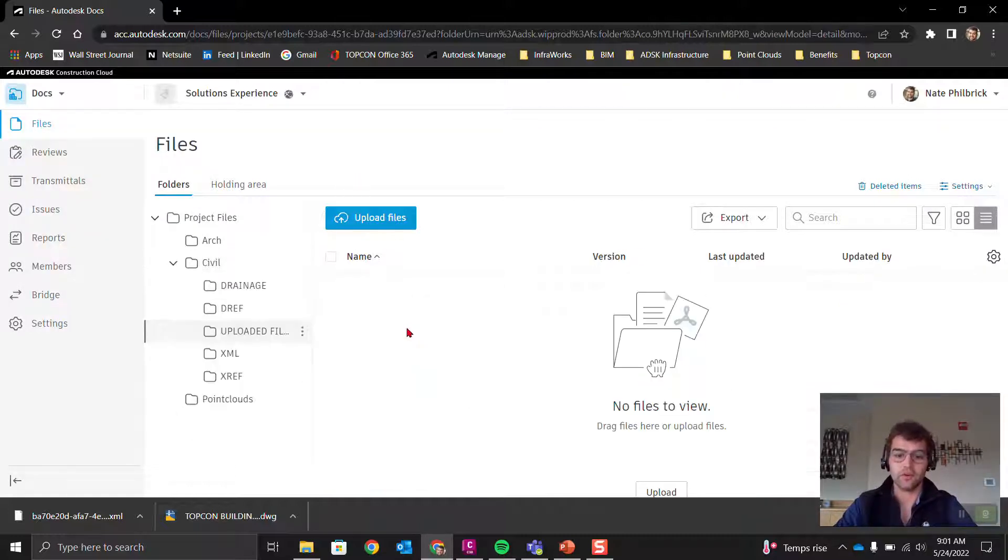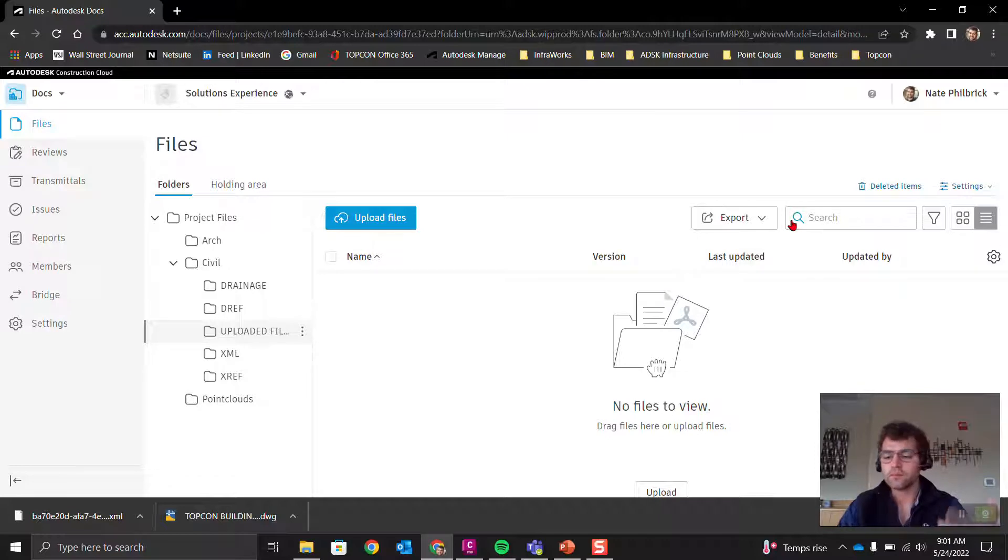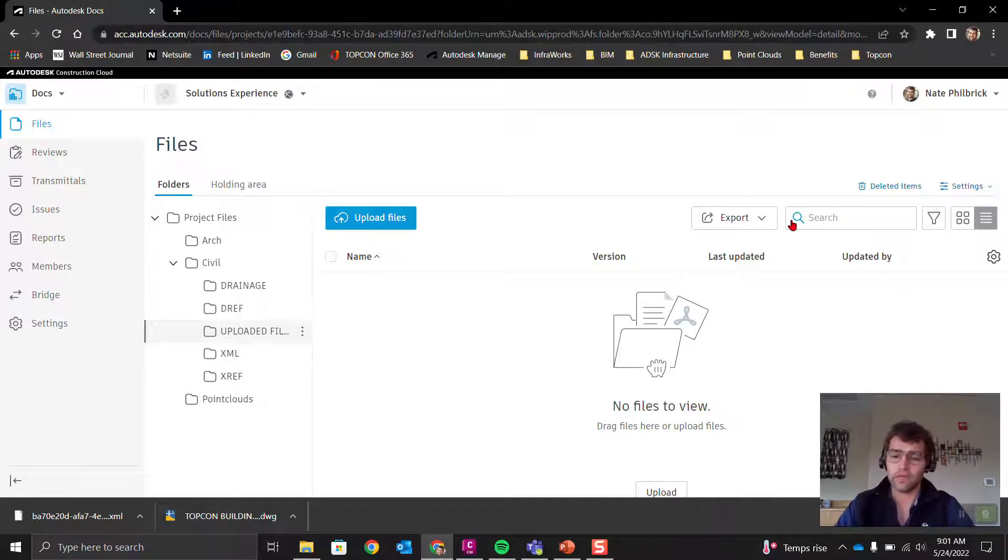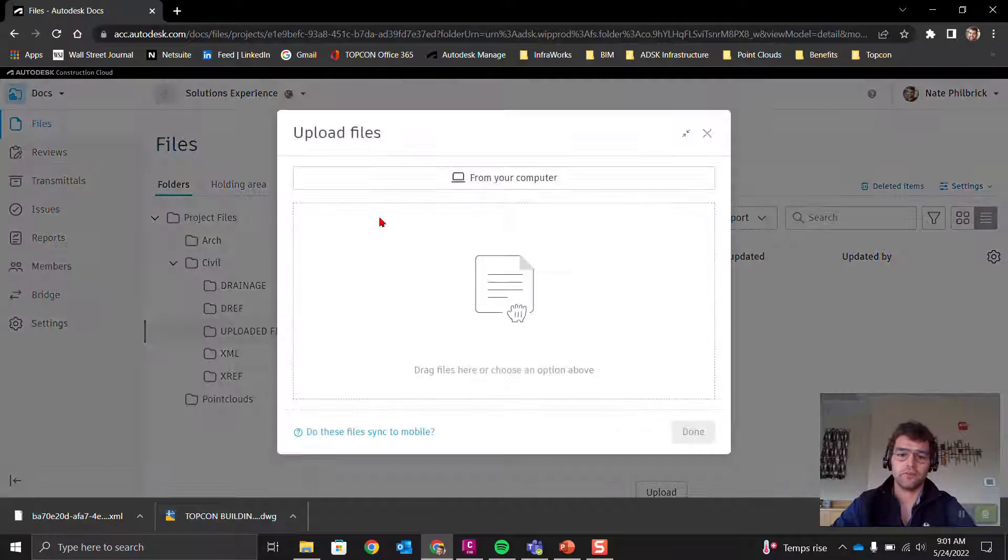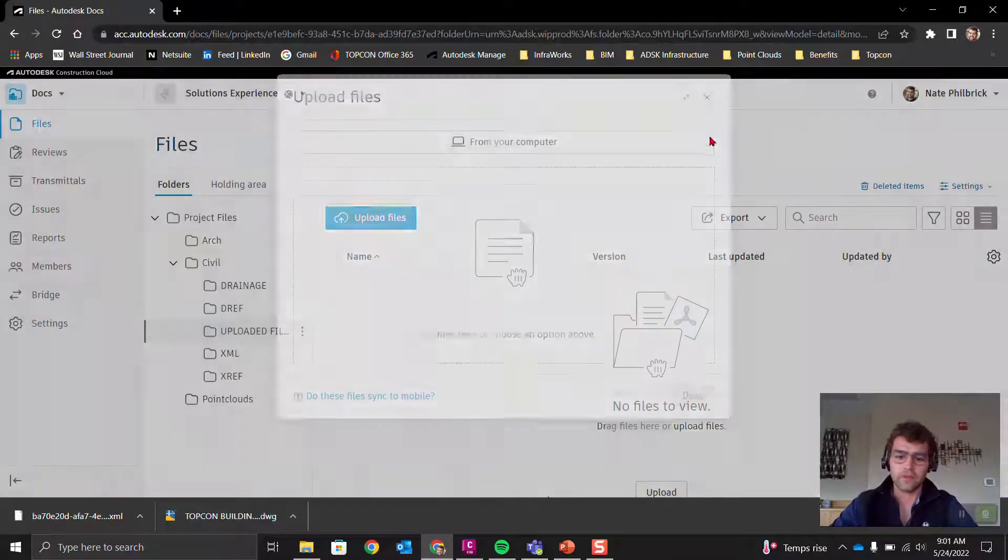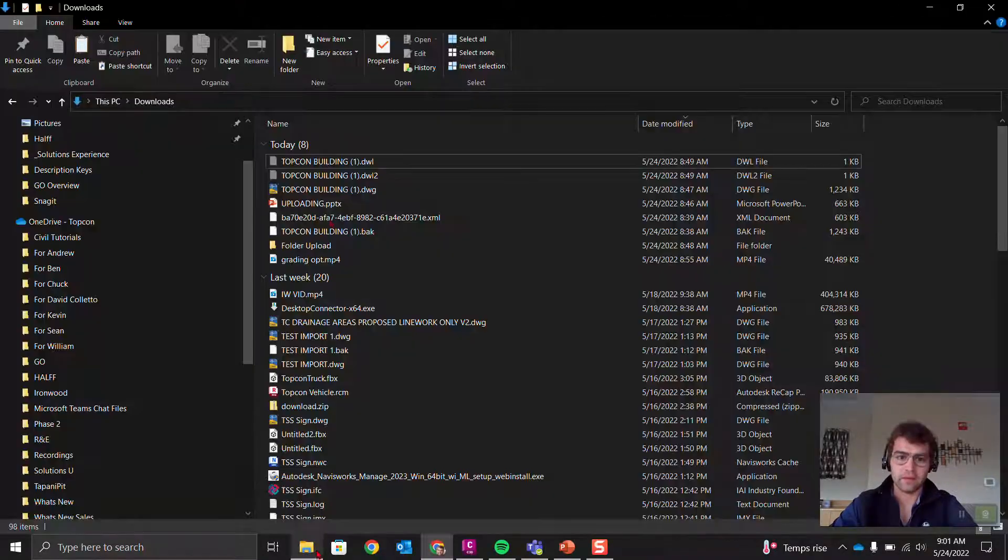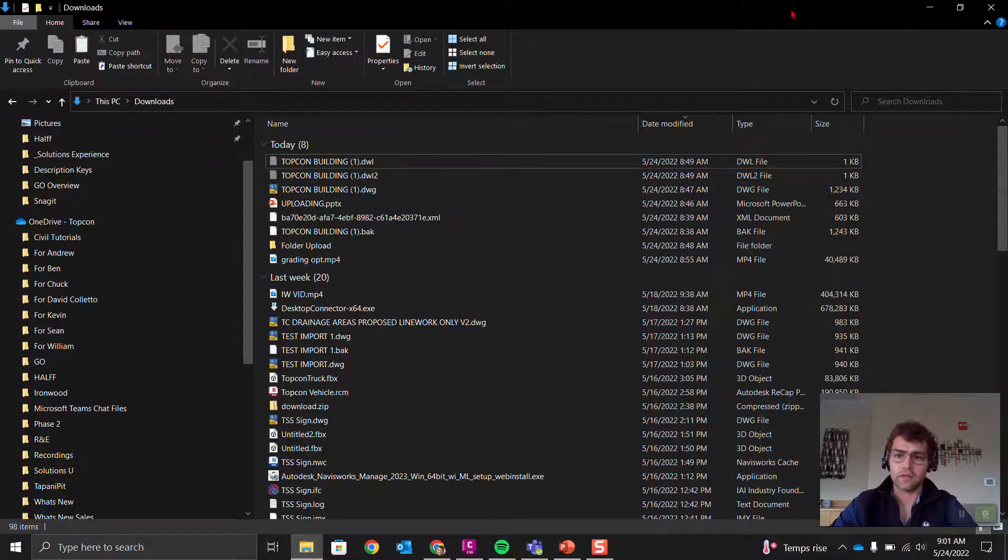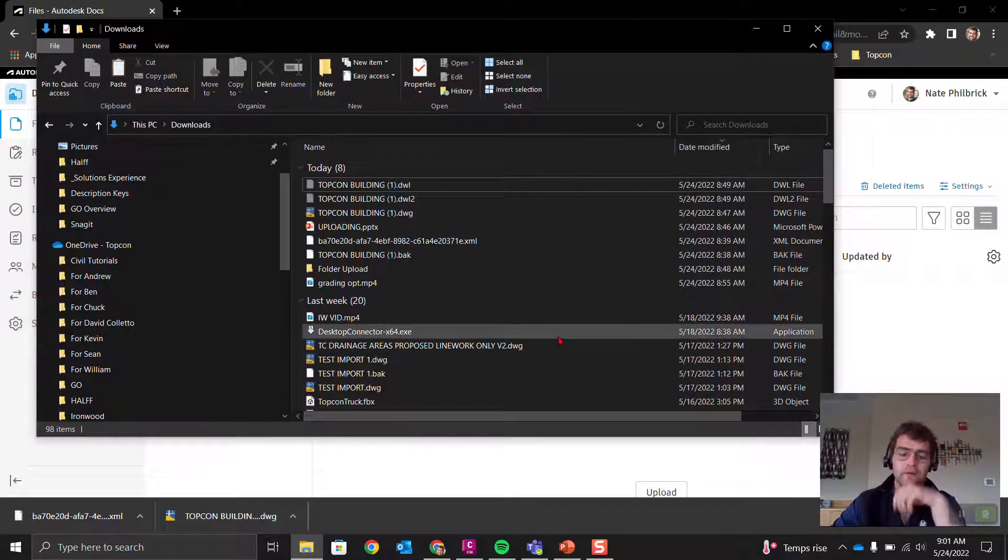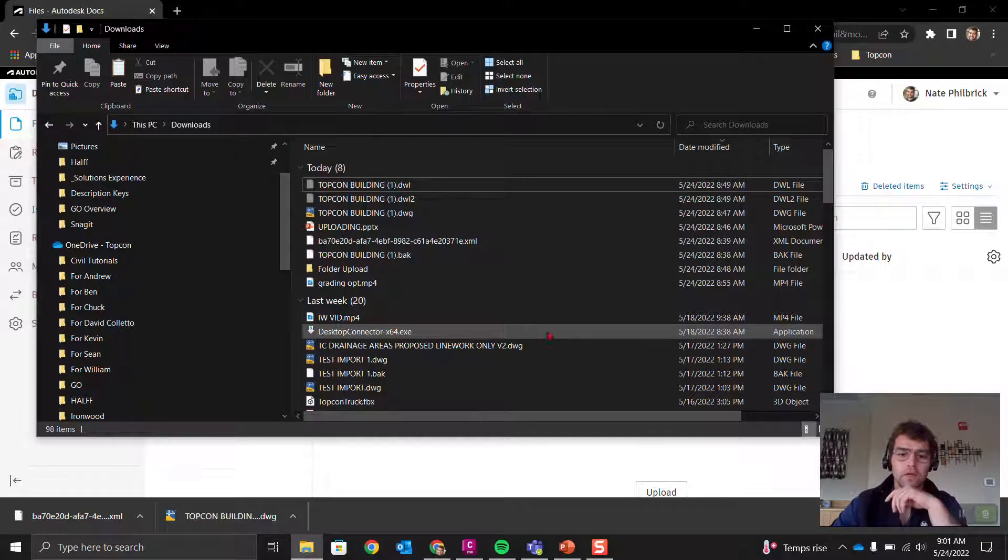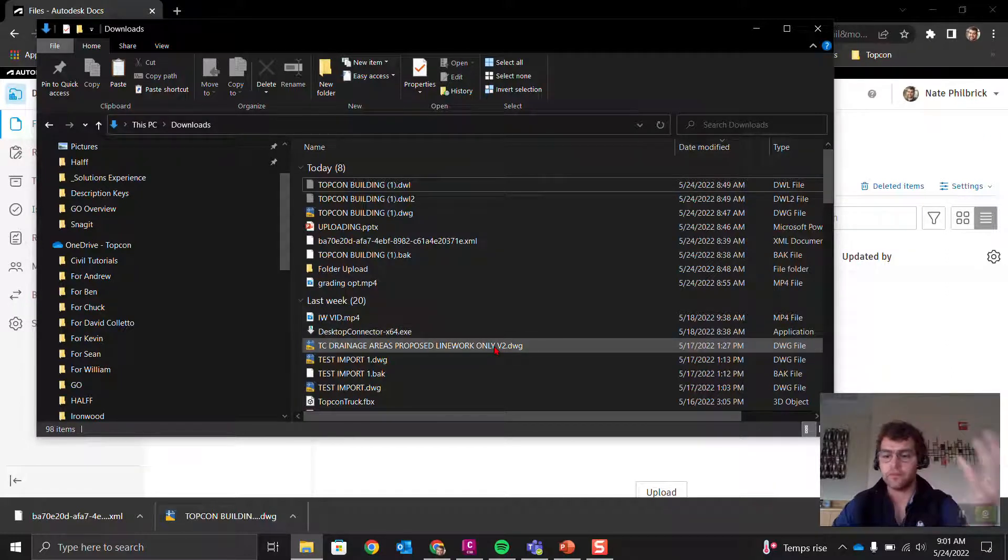We're going to go into this folder here. You can do drag and drop, similar to OneDrive, or you can navigate and upload specific files.